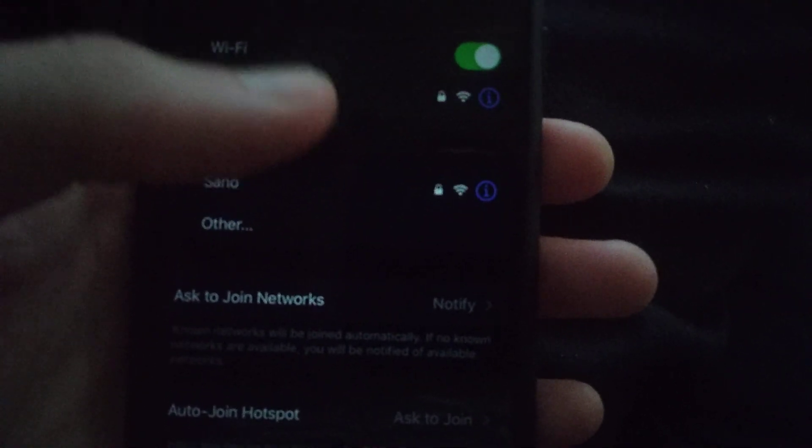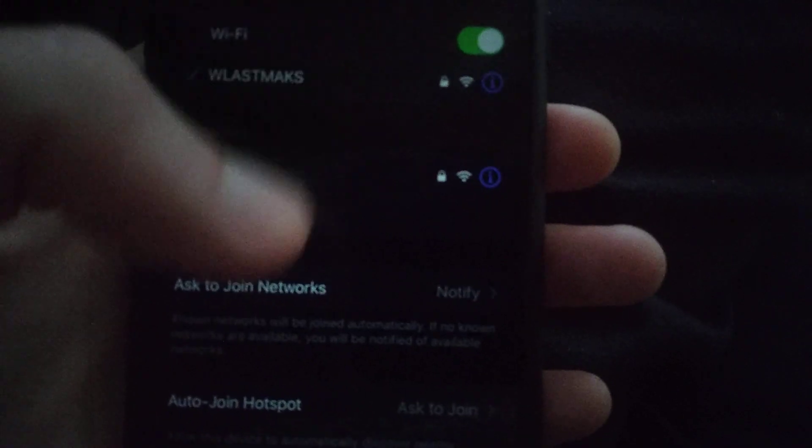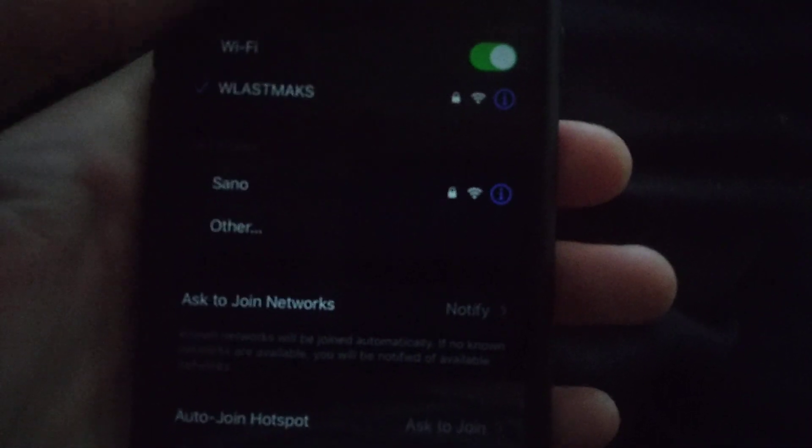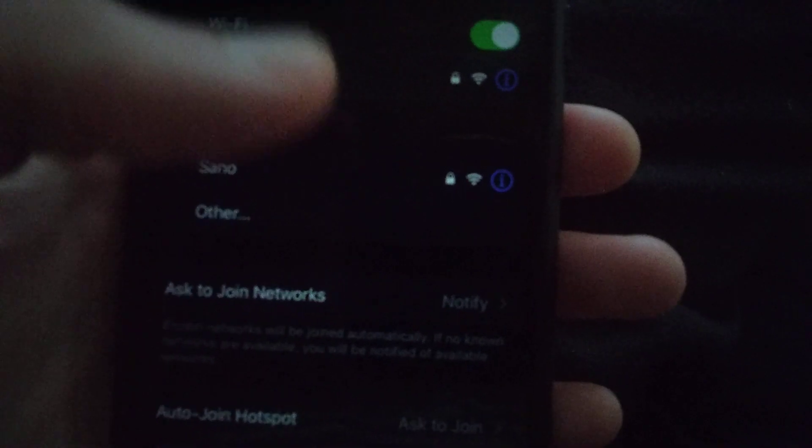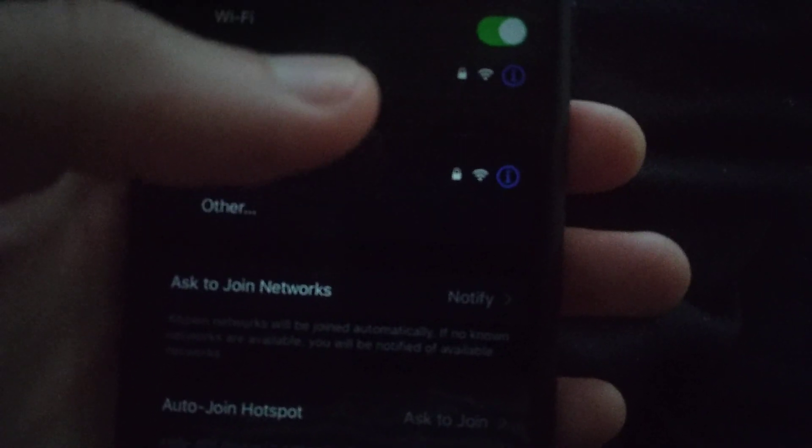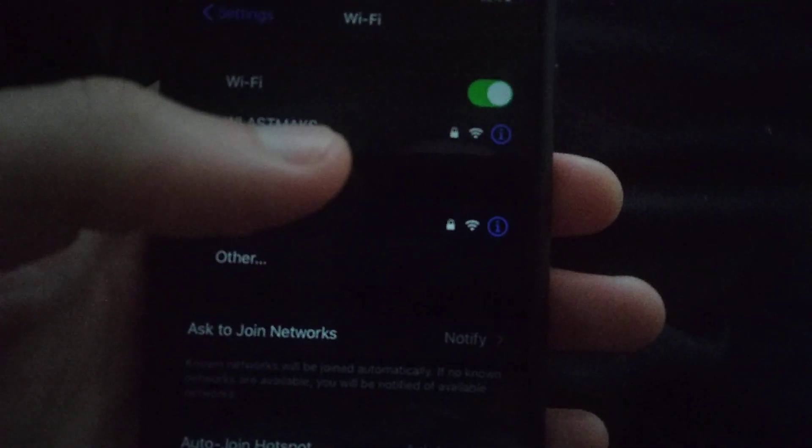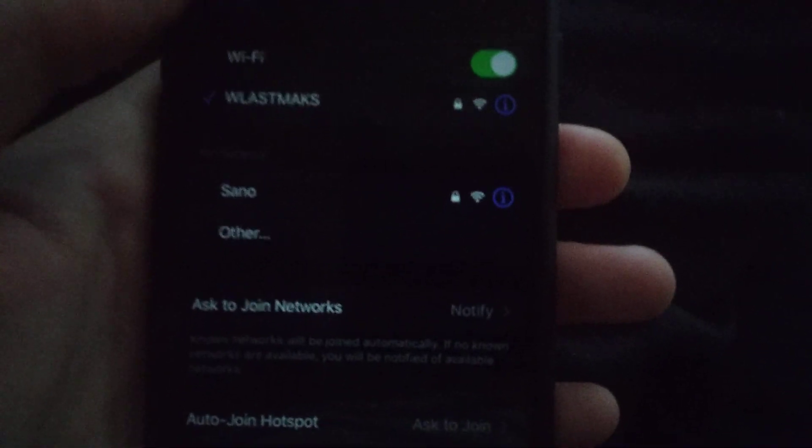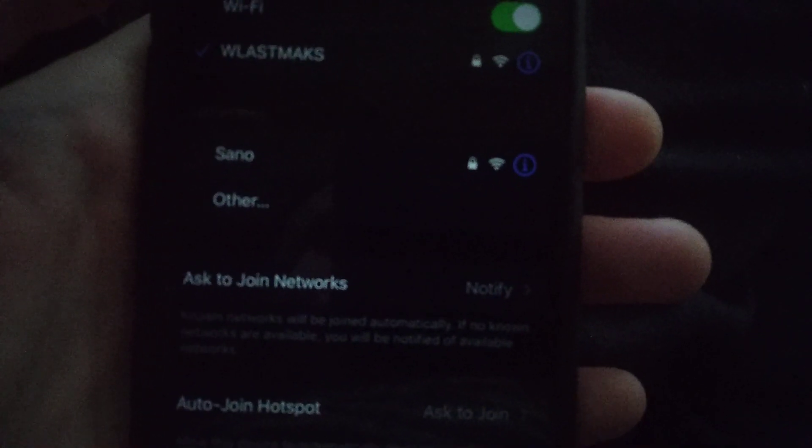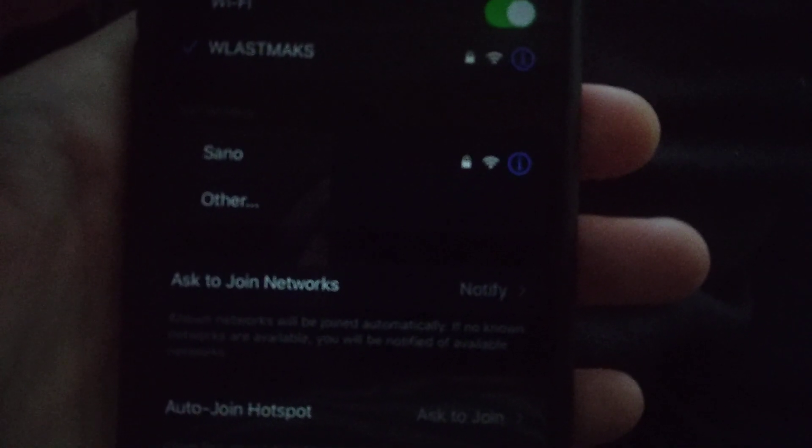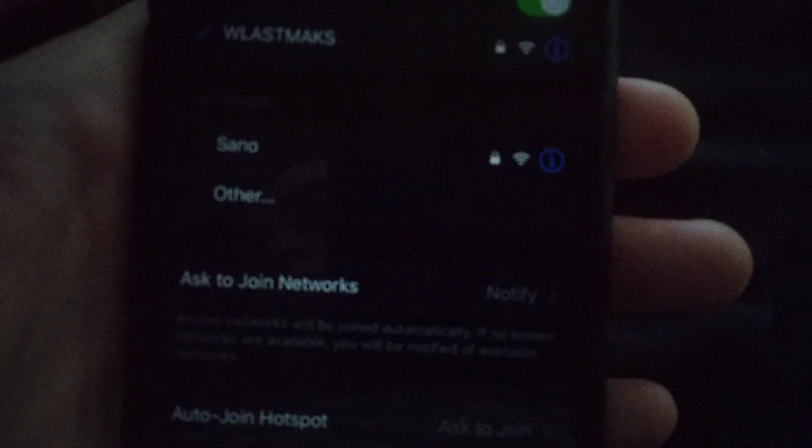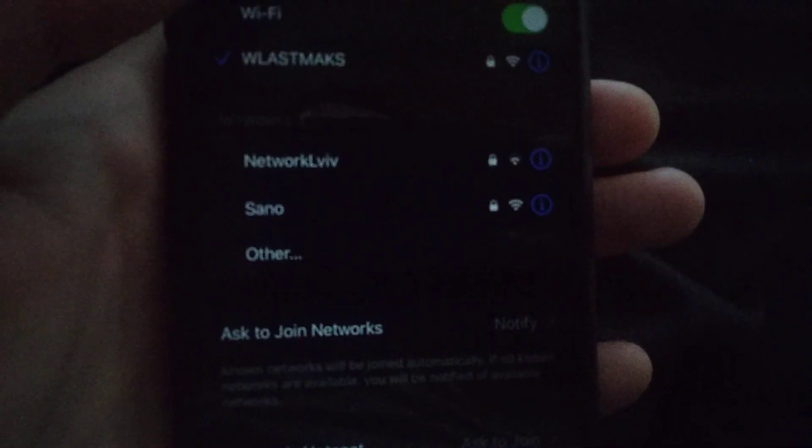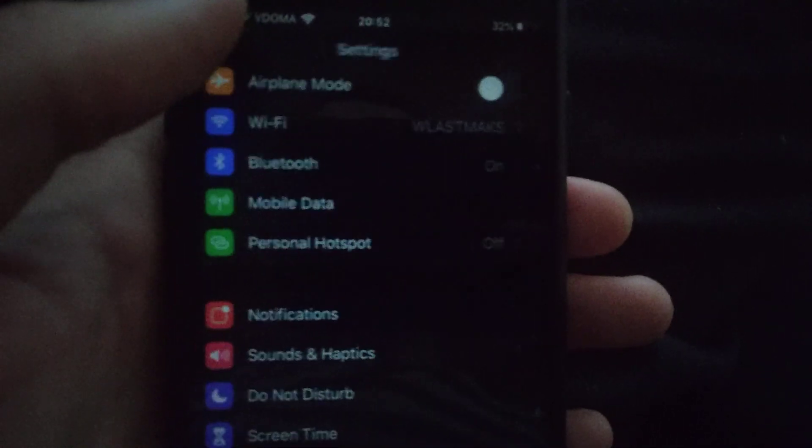Connect to it again. You just log out from your network and log in. Click on Forget Network and connect to it again. Also, you can try to restore your device after all these steps.